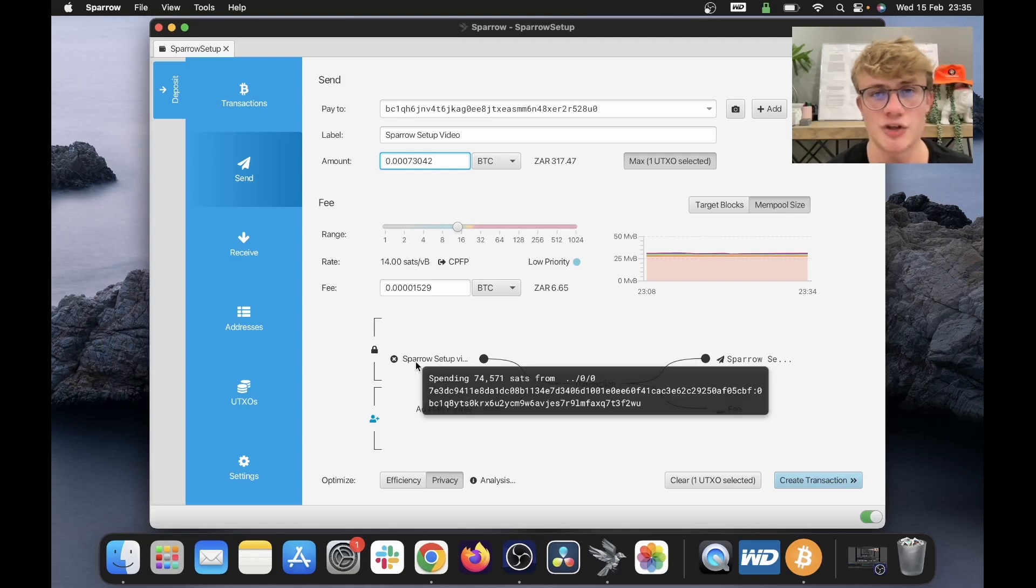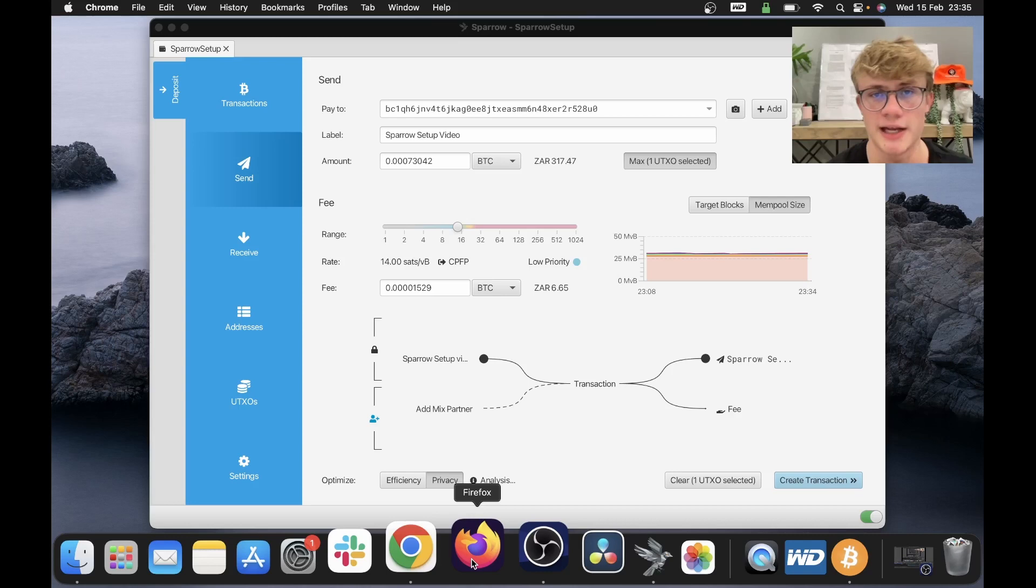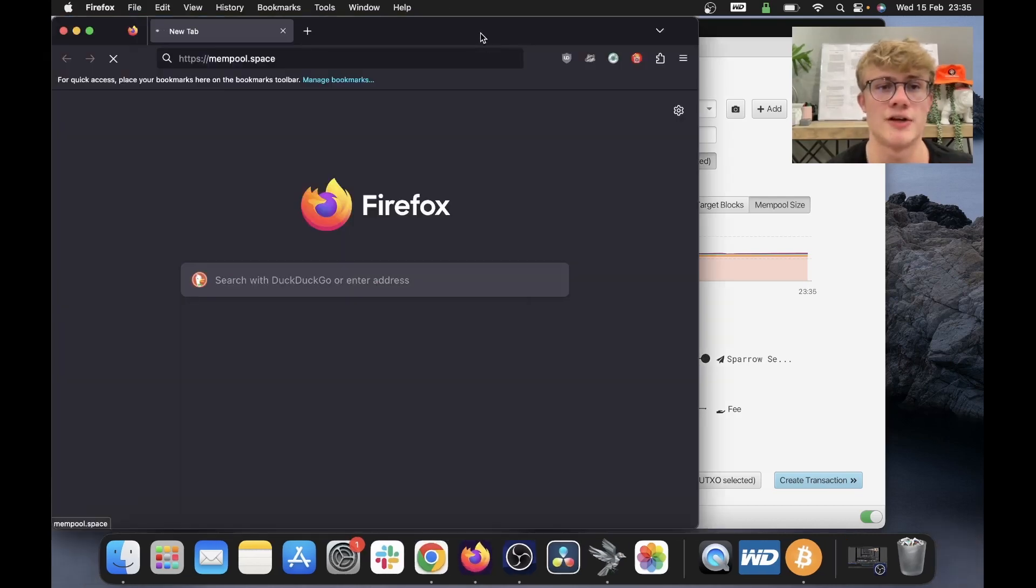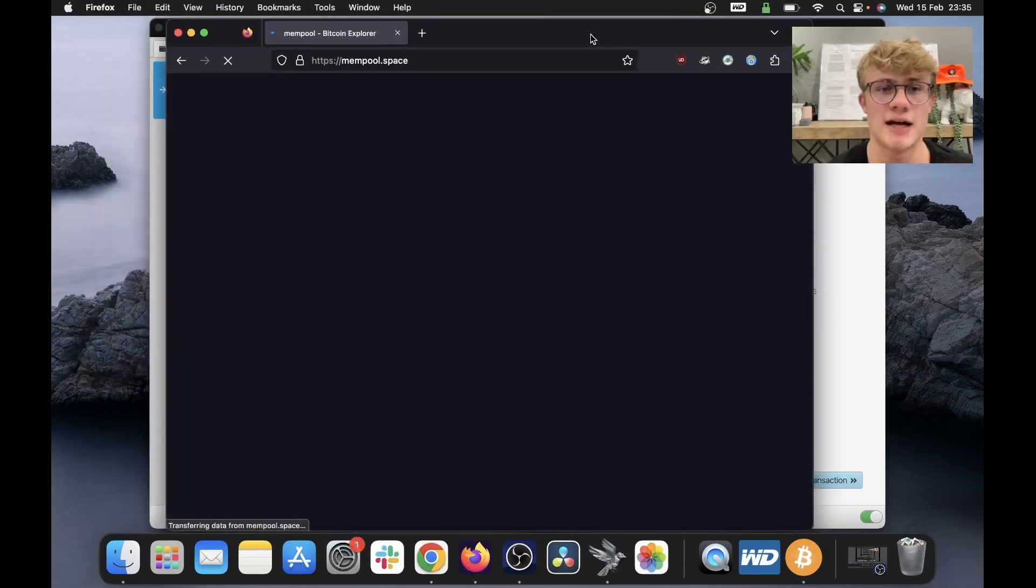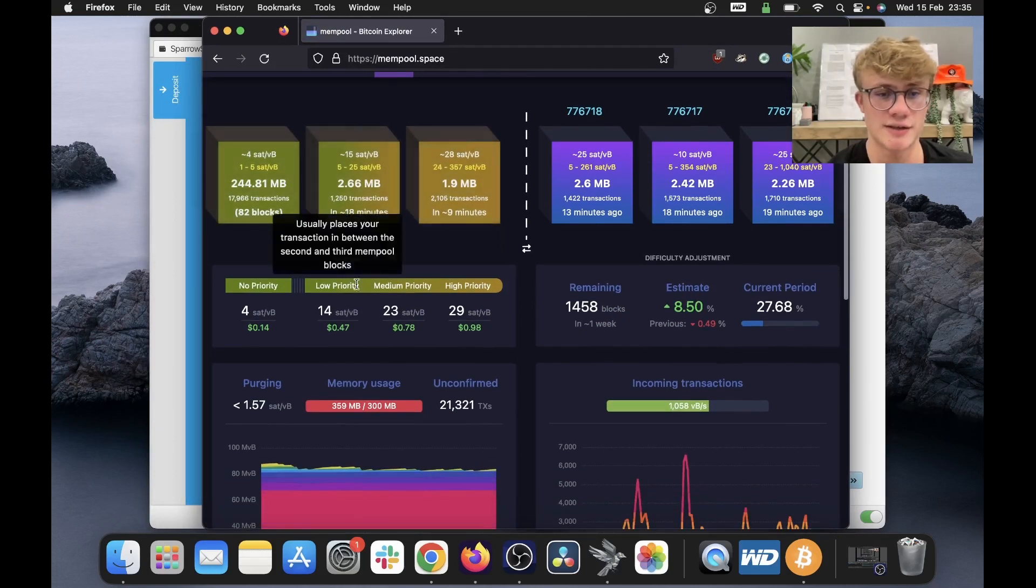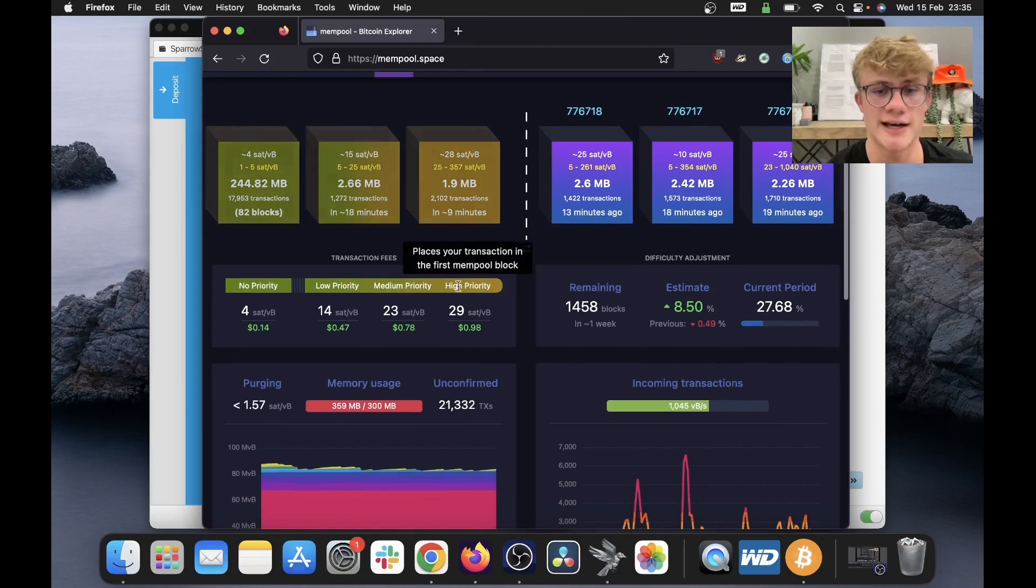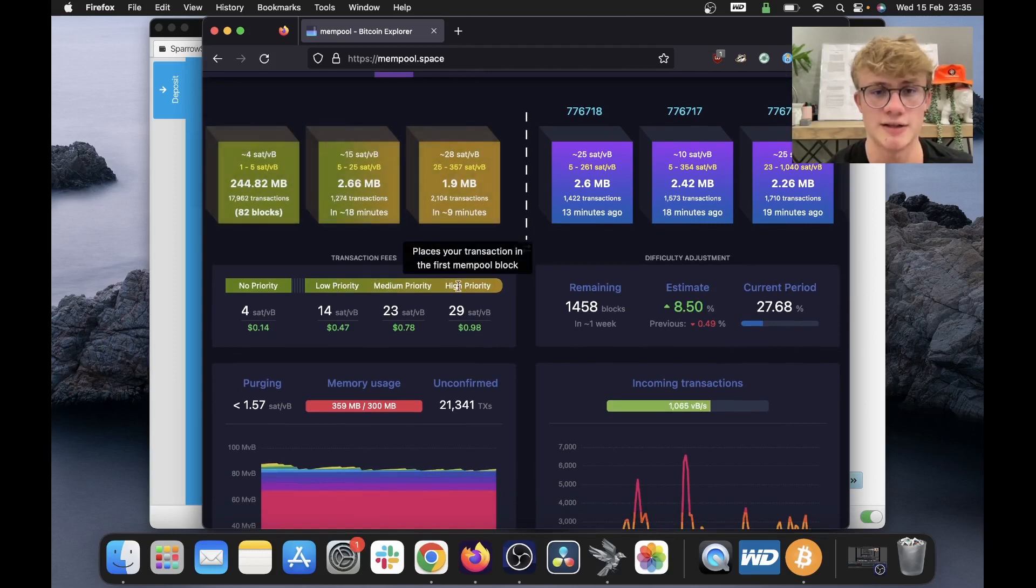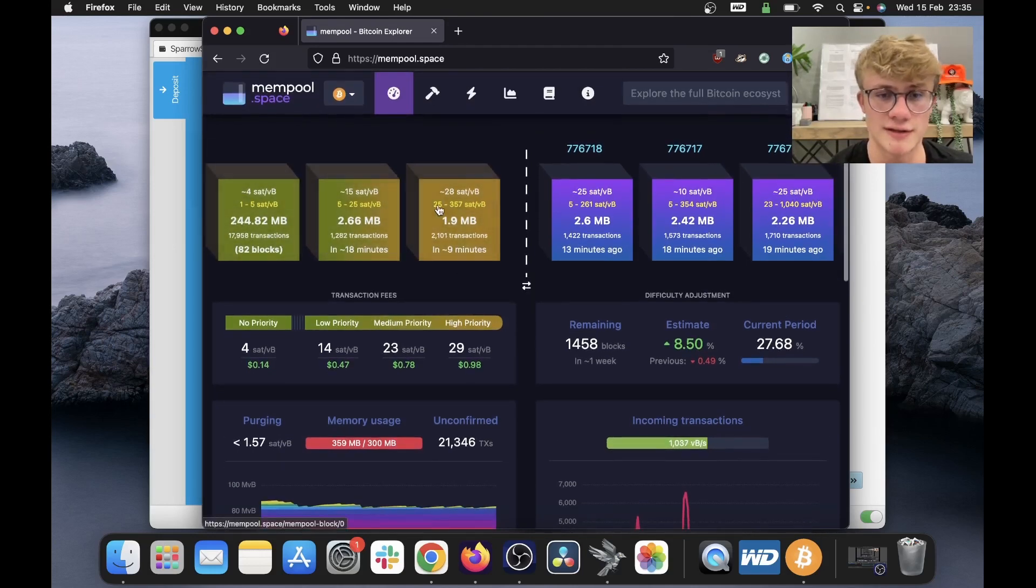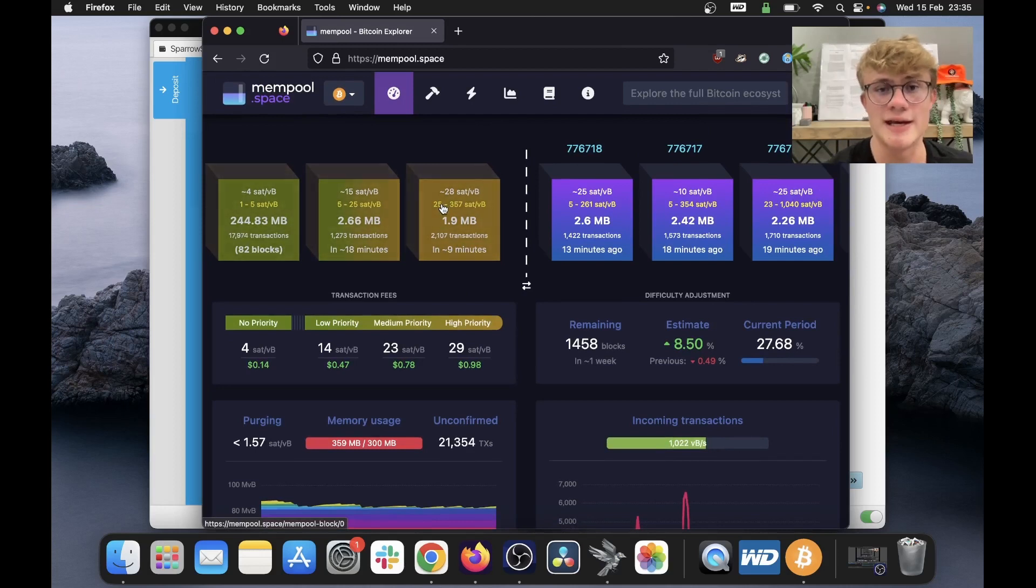Sparrow should automatically set a fee for you, but let me show you how to find the best fee. What I like to do is open any browser. So I'll be opening Firefox. Then you can open this site mempool.space. Here we can see the suggested fees for low priority, medium priority, and high priority. What I like to do is look at this value over here. So if I want to be in the next block, which will be in around nine minutes, I need to pay 26 sats per byte.